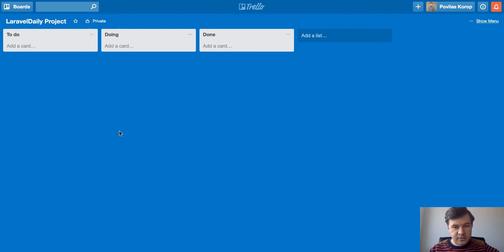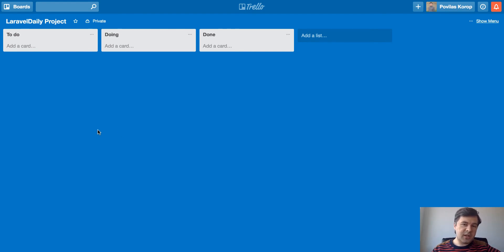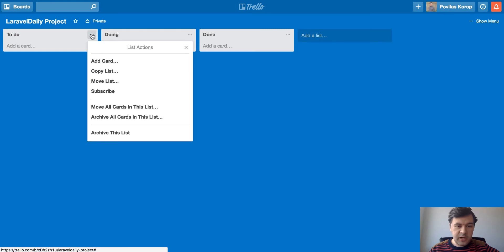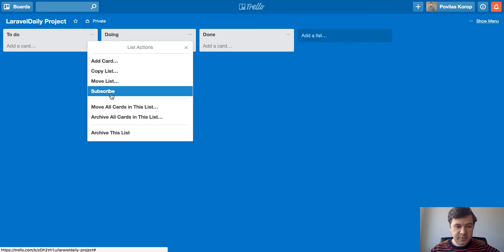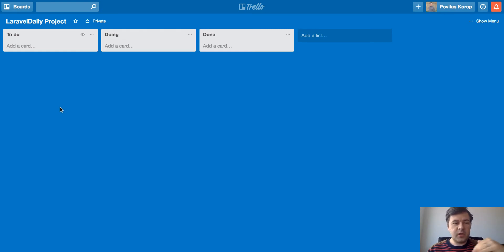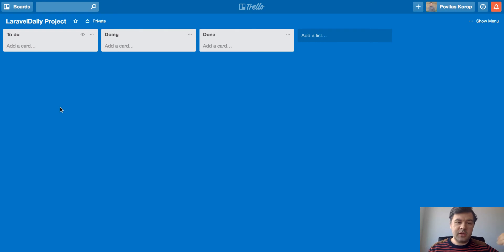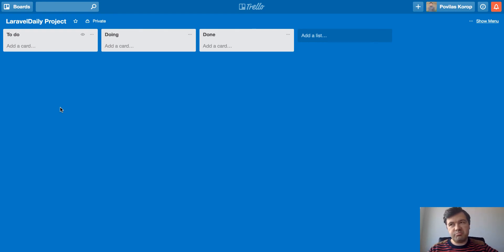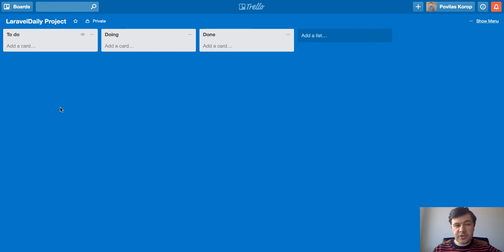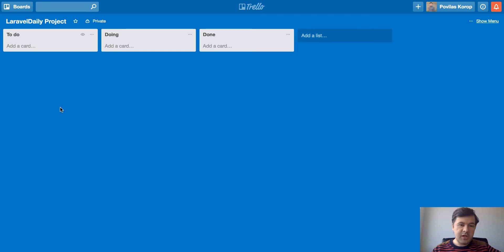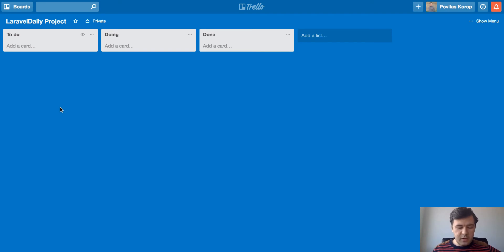So after creating these columns, the first thing I do is subscribe to them. So if I hit subscribe here, that means that whenever something happens in this column, like something is dragged to that column or commented or something, I will get email notification. Of course, you might get too many notifications, that's a downside, but I subscribe to every Trello column whenever a client comments on something or one of my colleagues, so that's useful.